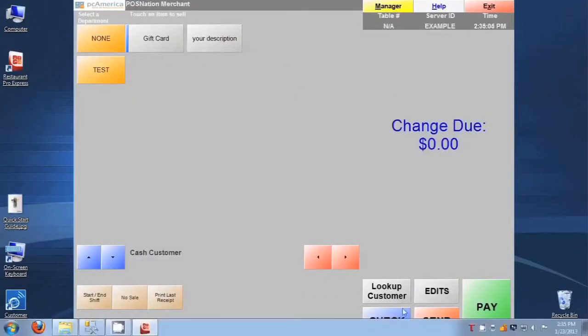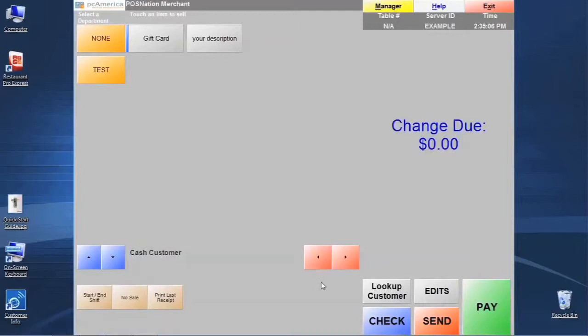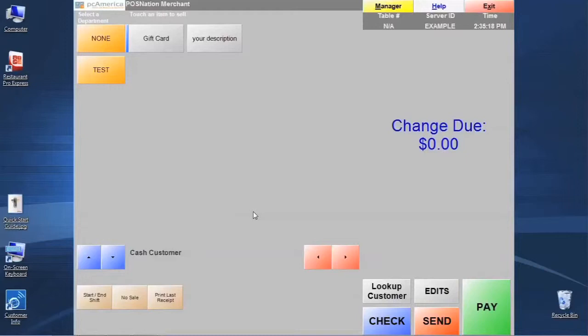Now the check button here can be used in a scenario where you have a customer that does have either a tab or they're ordering at a table, and you want to give them the ability to make those orders, fire them off to the kitchen printer, go back and forth, make a few rounds of orders.